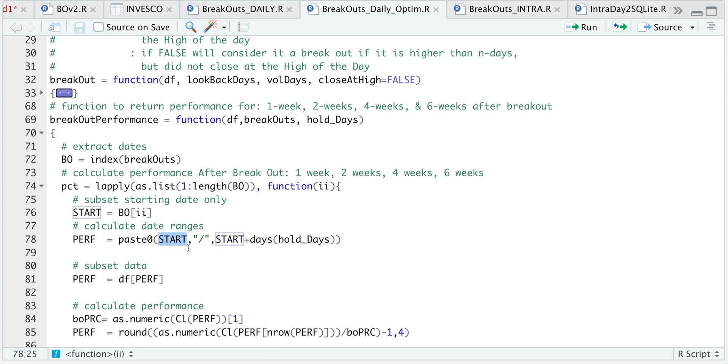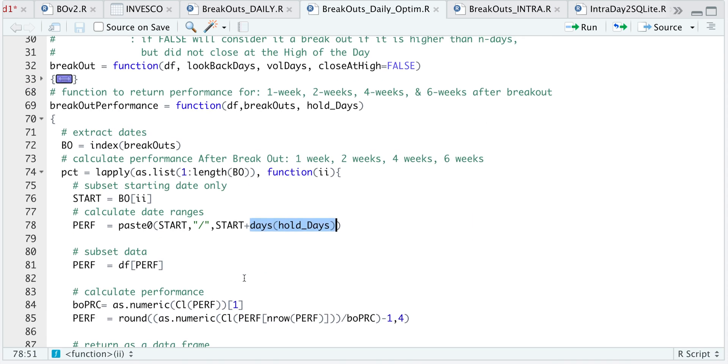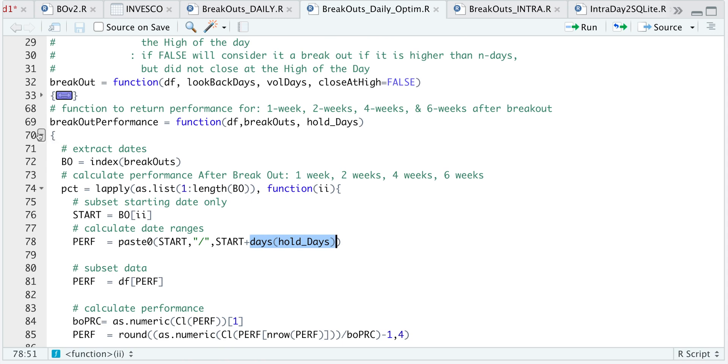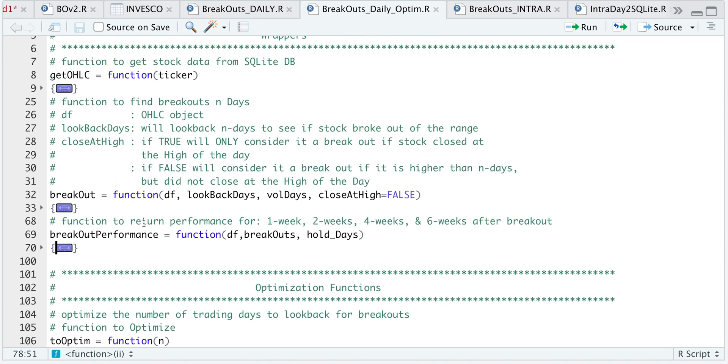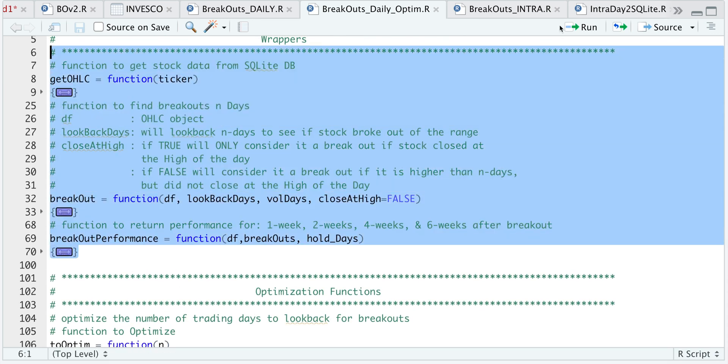The start date will be the breakout, and I'm adding the days to hold in this parameter. So it'll take that range and I'm going to return that performance for each of the breakouts. So those are all the changes to the functions. I'm going to go ahead and run these functions.